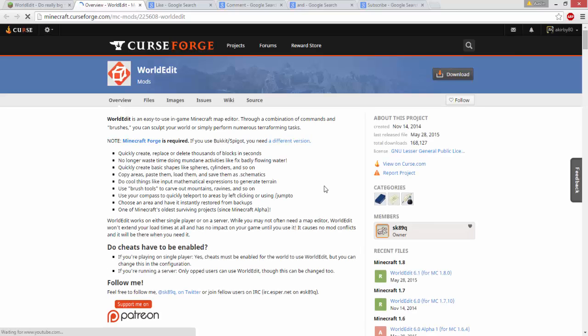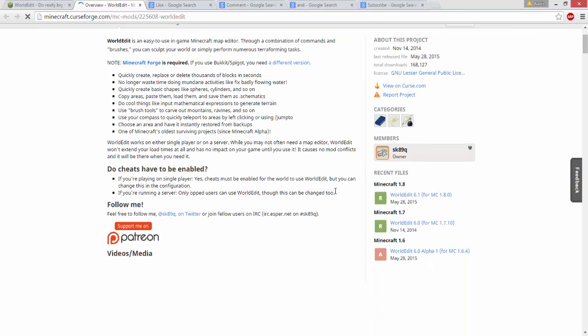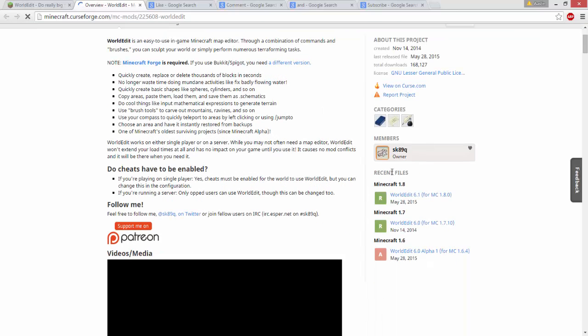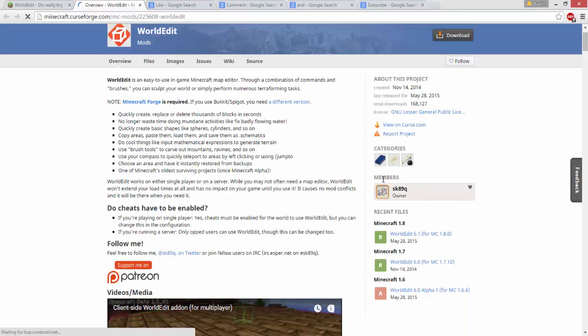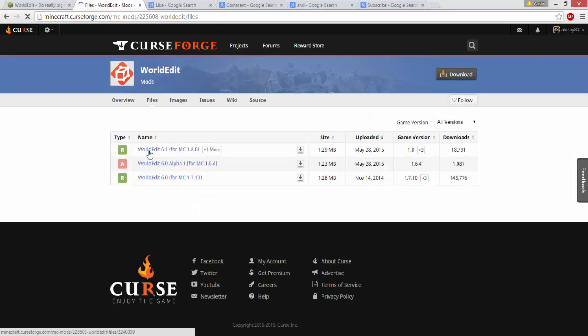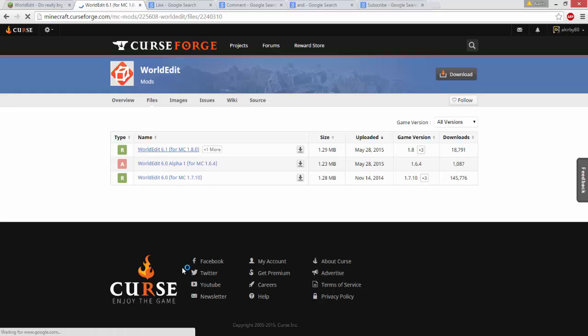Go into the files section and click on WorldEdit 6.1, or whatever version is currently available for Minecraft 1.8.